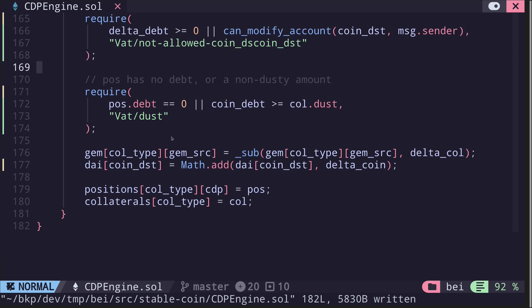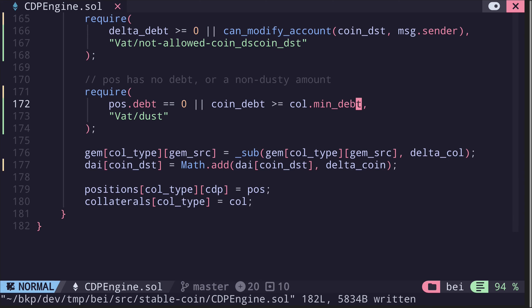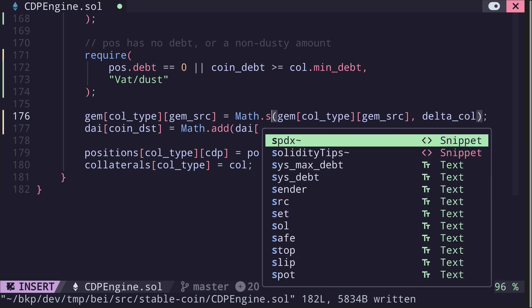The next check says that either position.debt is equal to zero (the debt is all cleared), or the total amount of debt in the CDP is greater than or equal to dust — which we renamed as min_debt, the minimum amount of debt that must be borrowed for a collateral type.